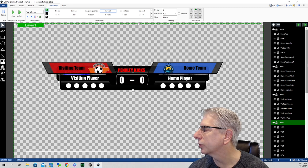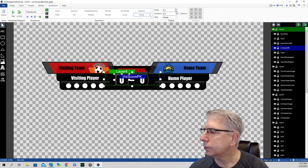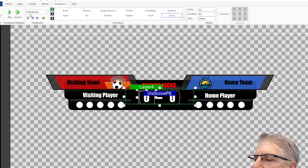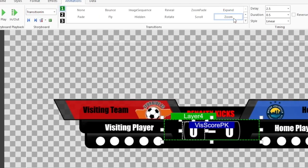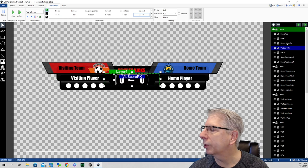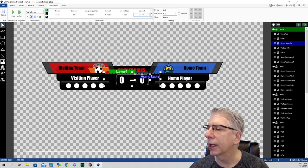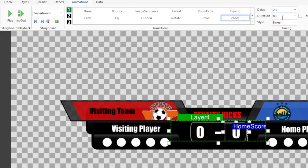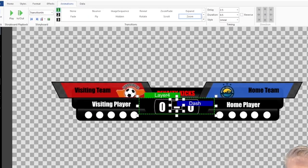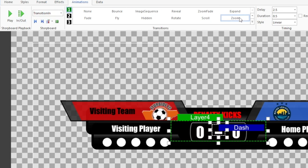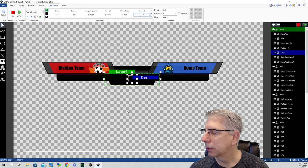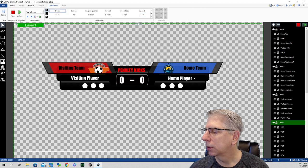After the background dots layer, the penalty kick scores come in — home and visitor — along with the dash, all at the same time. Visiting penalty kick score: transition in, zoom effect, two and a half second delay, plays out over a half second. Home penalty kick score: exact same — transition in, zoom, two and a half second delay, half second duration. The dash uses the same settings: transition in, zoom, two and a half second delay, duration of a half second, so all three items come in simultaneously.